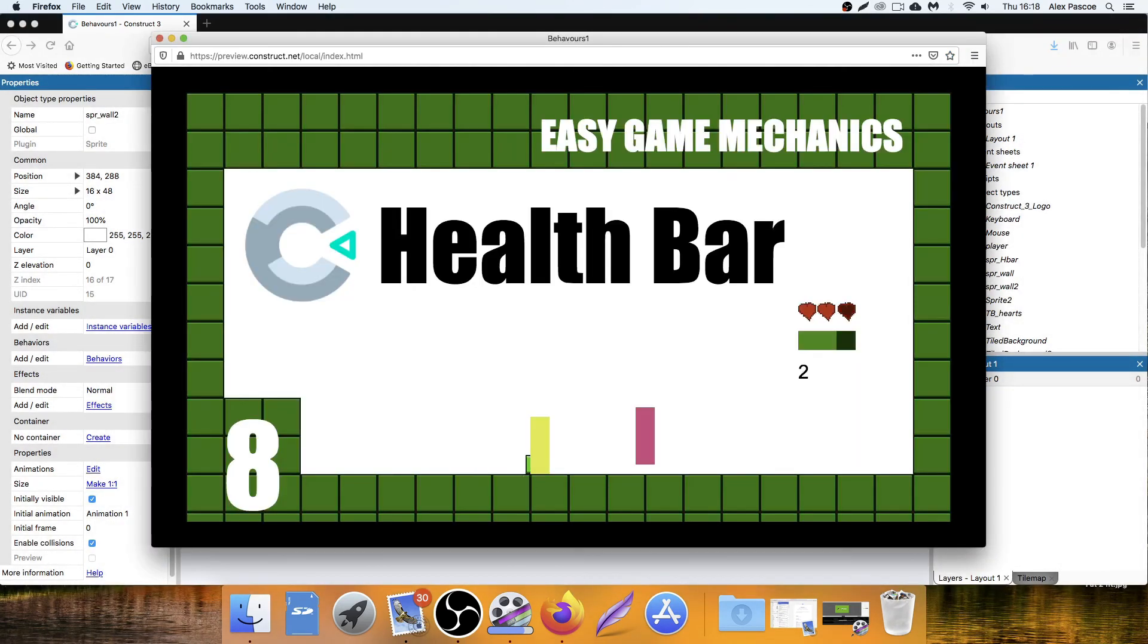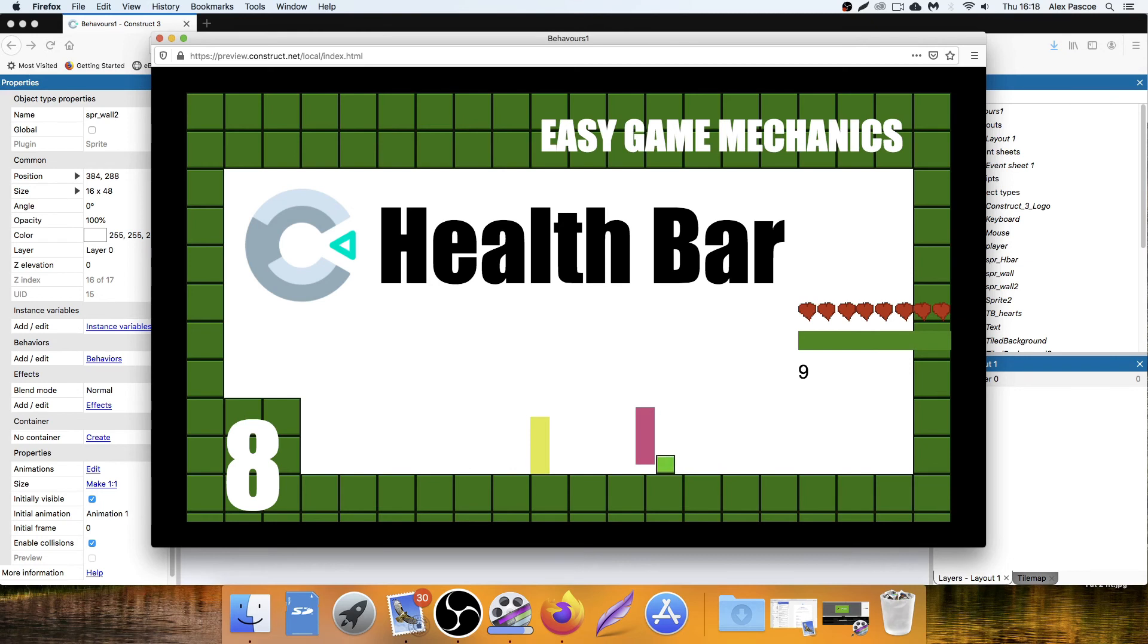And then that would act like a health pickup. So we lose a life, gain it. And again, we can keep gaining by hitting that one because we haven't set a maximum value.